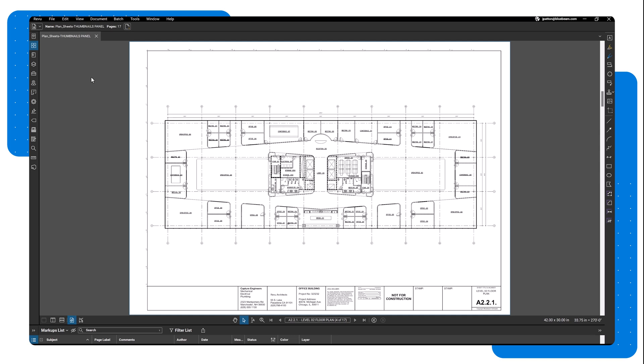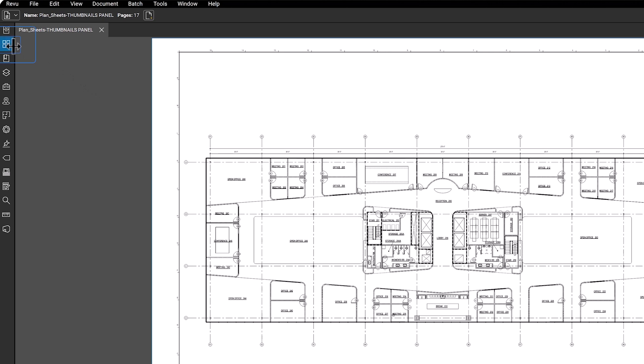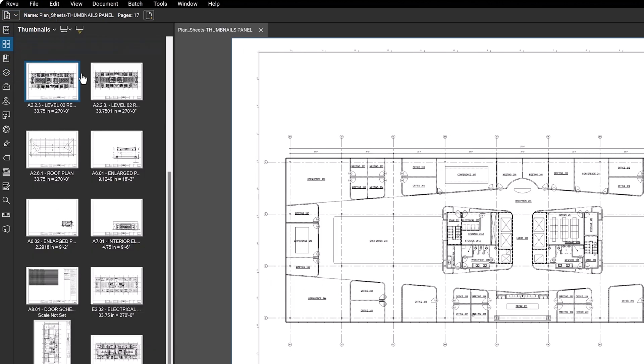To open the Thumbnails panel, click on the icon in the panel access bar. The panel will display small previews of every page in your PDF file.